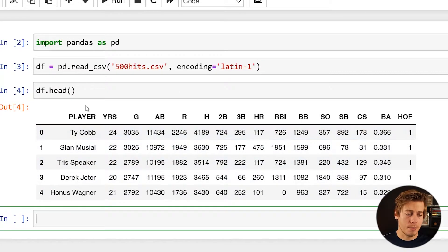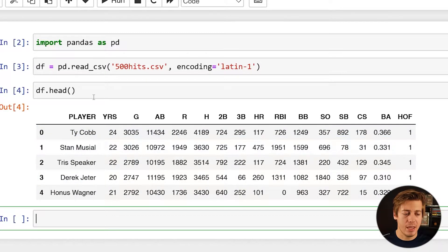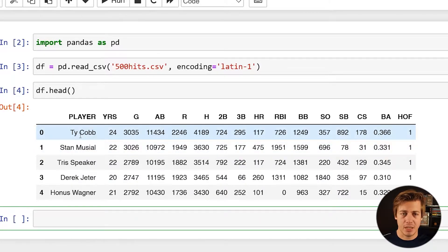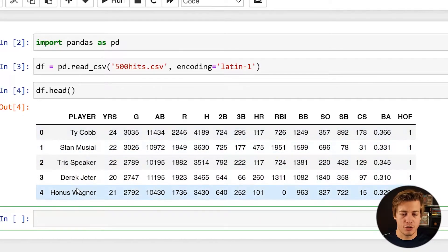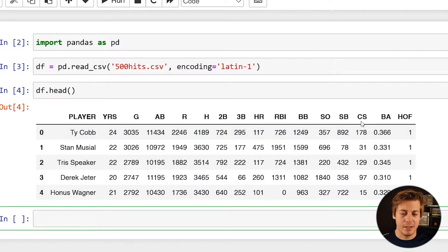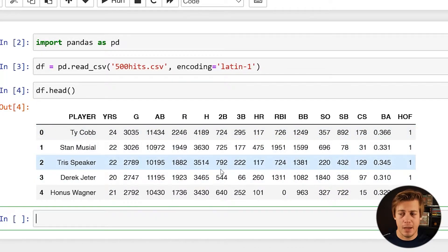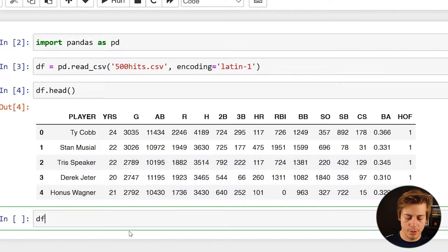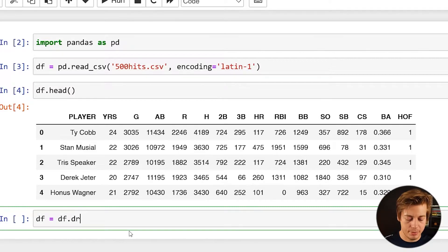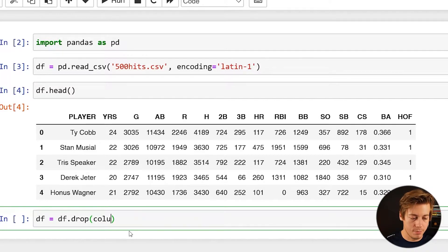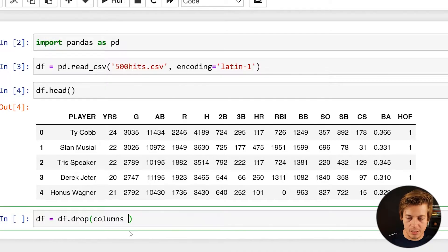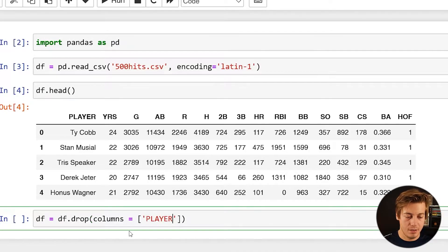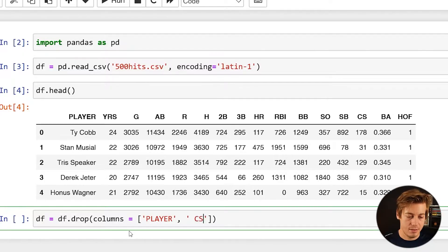Now the columns I'm going to drop are player because we can't change this out. Essentially these are going to be all strings over here and we need numeric values. So I'm going to drop that one and I don't really need caught stealing. I did another video with this data and it doesn't really matter too much to me.